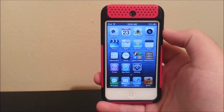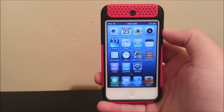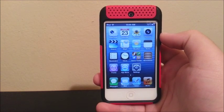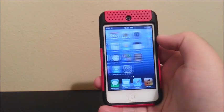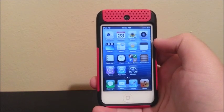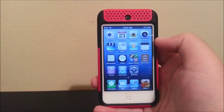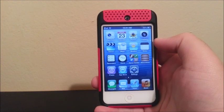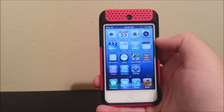Hi everyone, this is the iPod Touch 4th generation and I'm going to be showing you my 5 top tweaks. The first thing that you need is a jailbreak. If you don't have a jailbreak, I'm going to have a link in my description taking you to my other video showing you how to jailbreak the iPod Touch 4th generation.